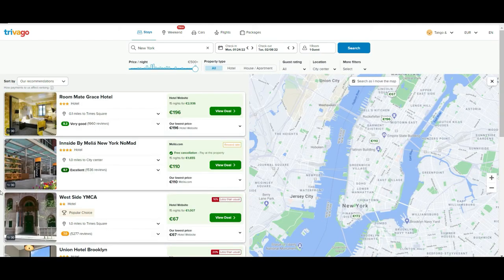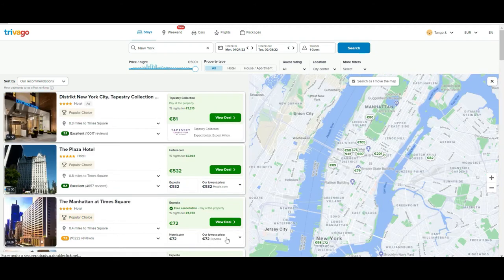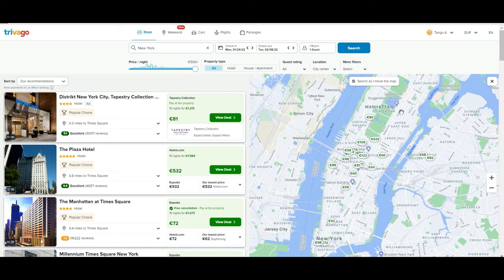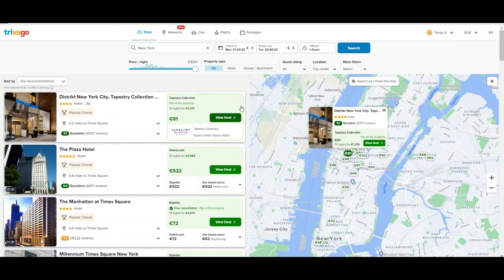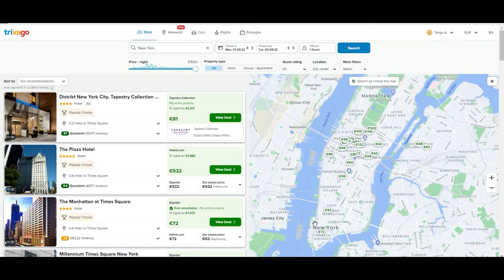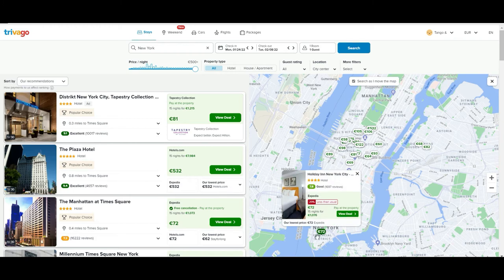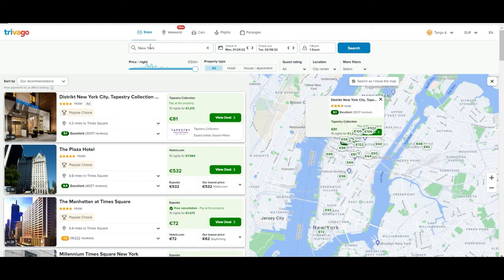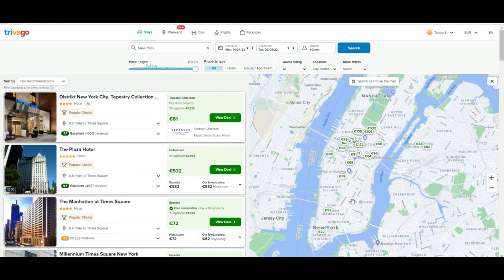Now we are going to have all the results here on the left side of the screen. On the right you will have a map describing all the places and the hotels, so you can easily know where a specific hotel that you like is located.